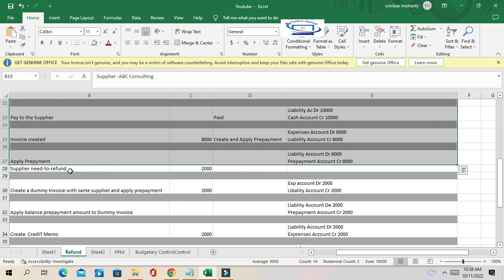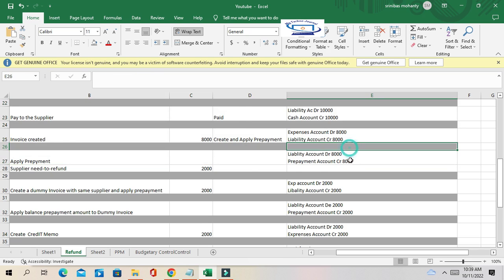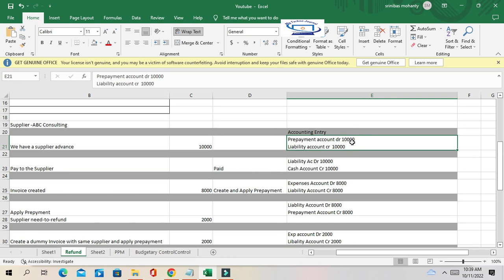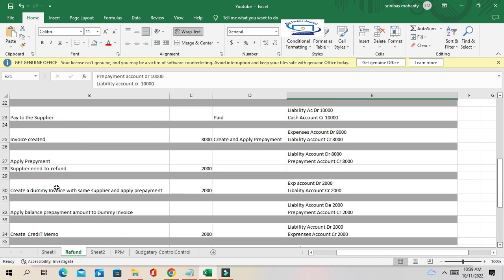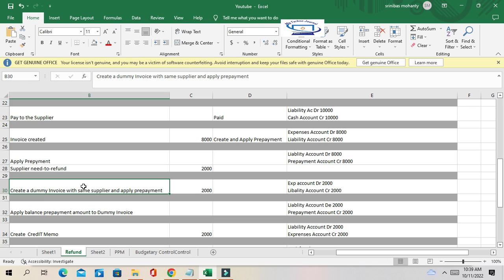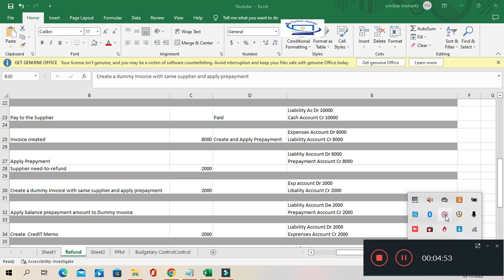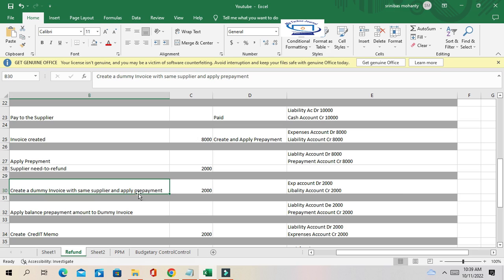How do we process that refund in Oracle Fusion? There is still a debit balance of 2,000 on the prepayment. First, we have to close that debit balance. To do that, you create a dummy invoice with the same supplier.